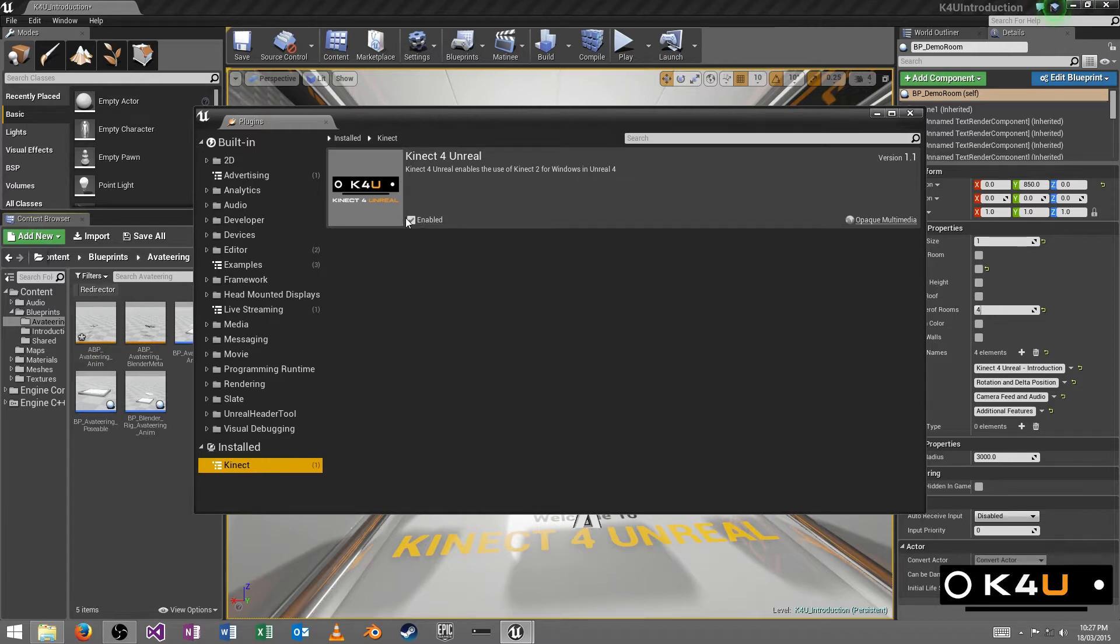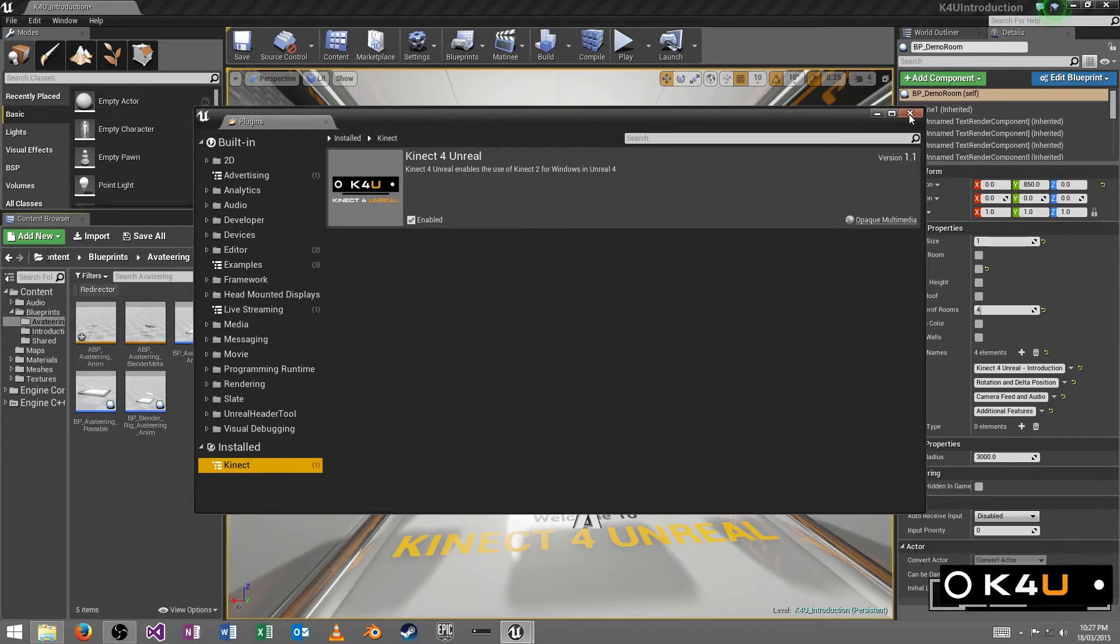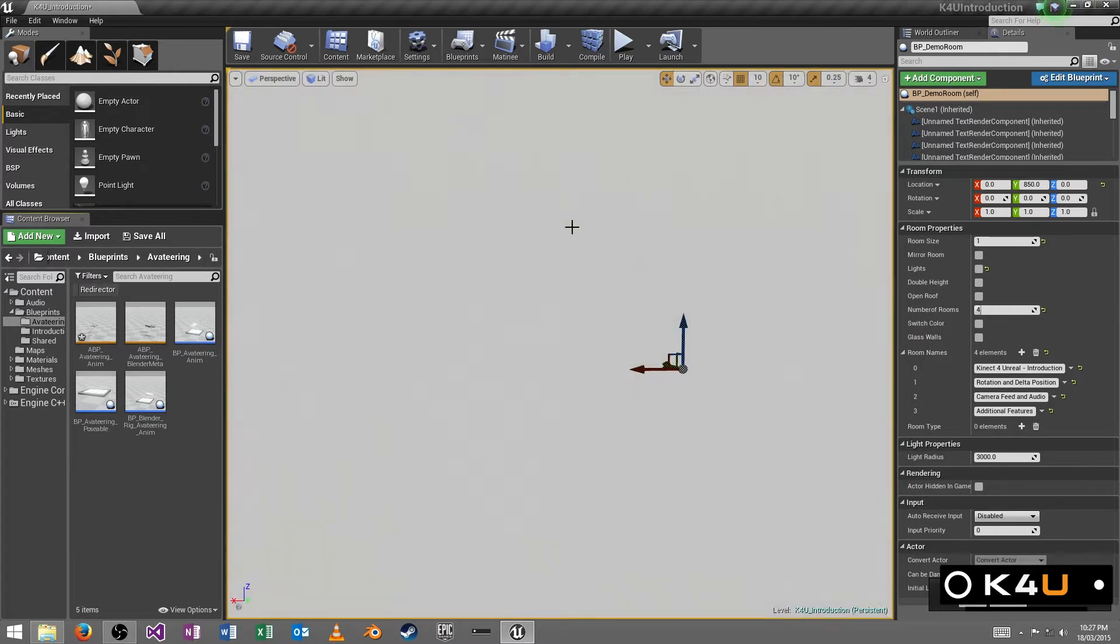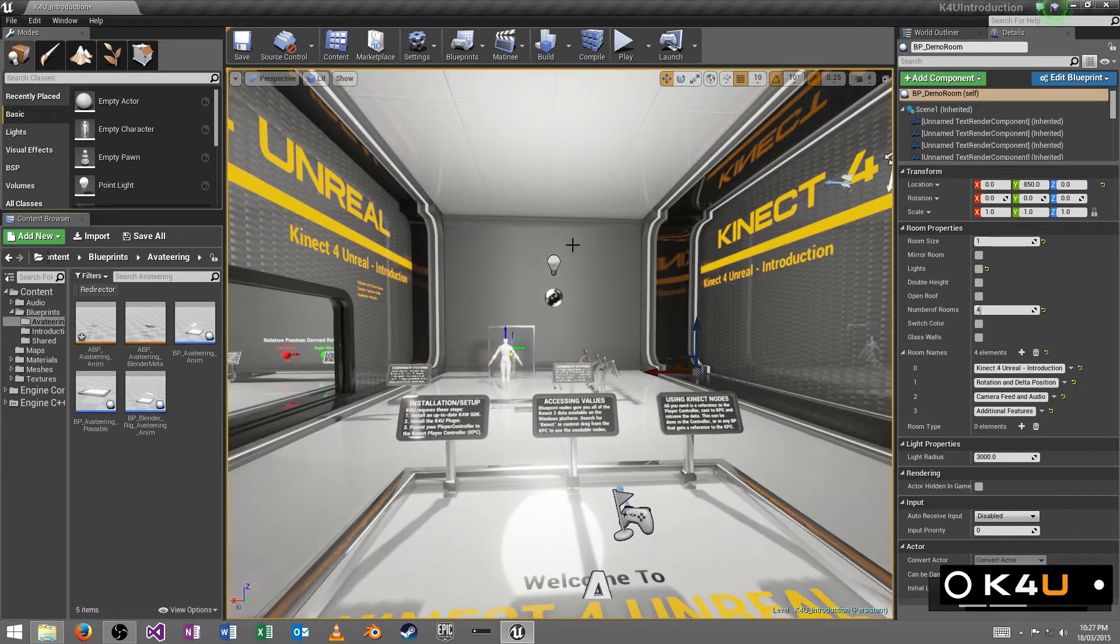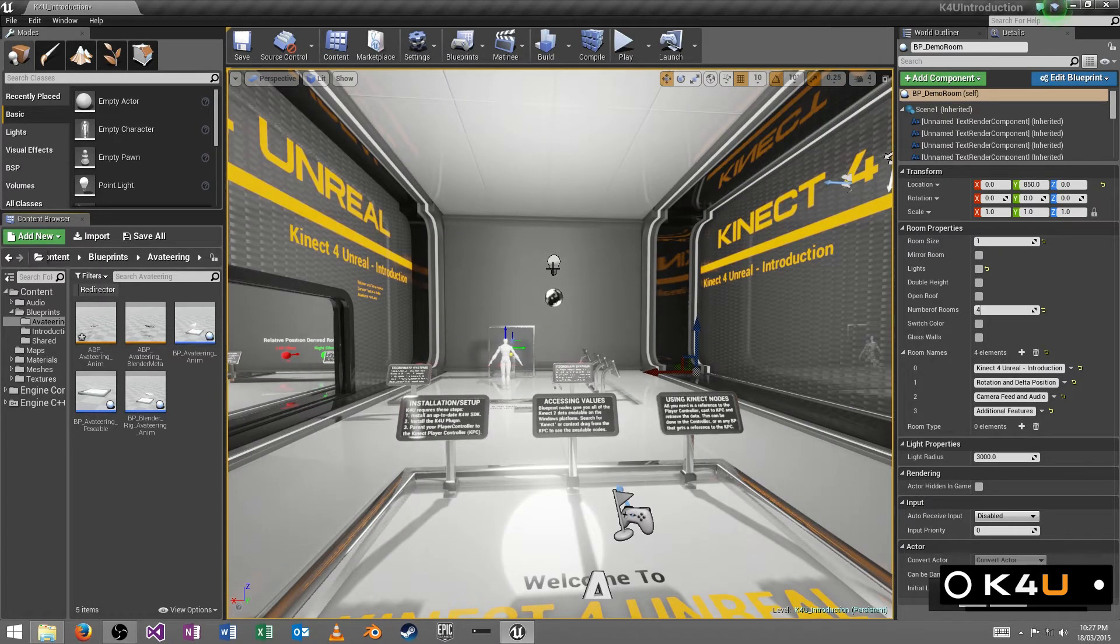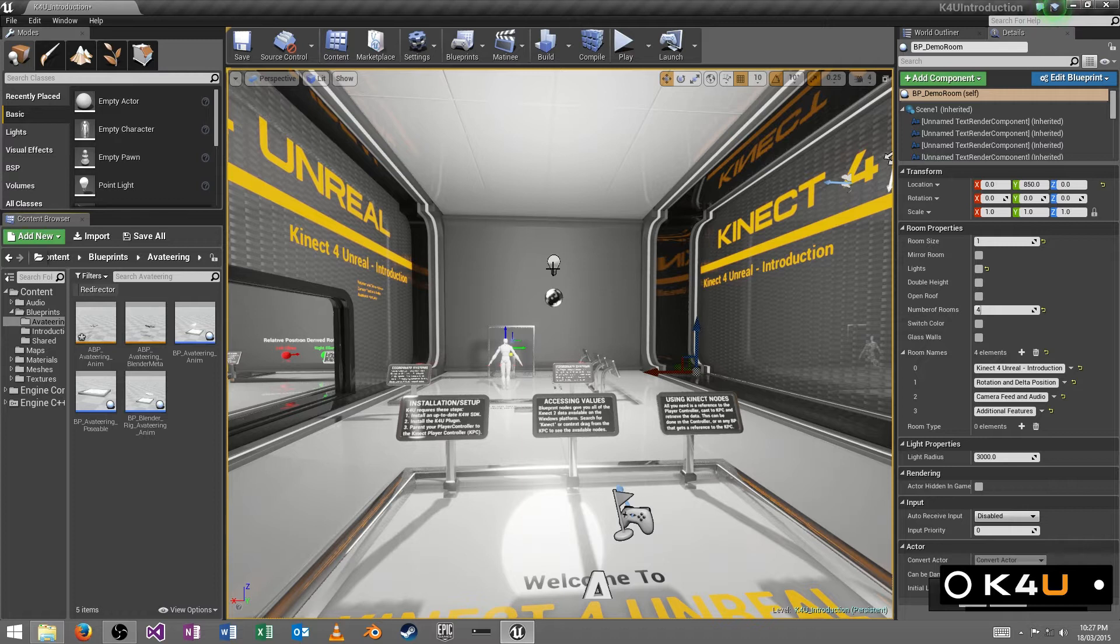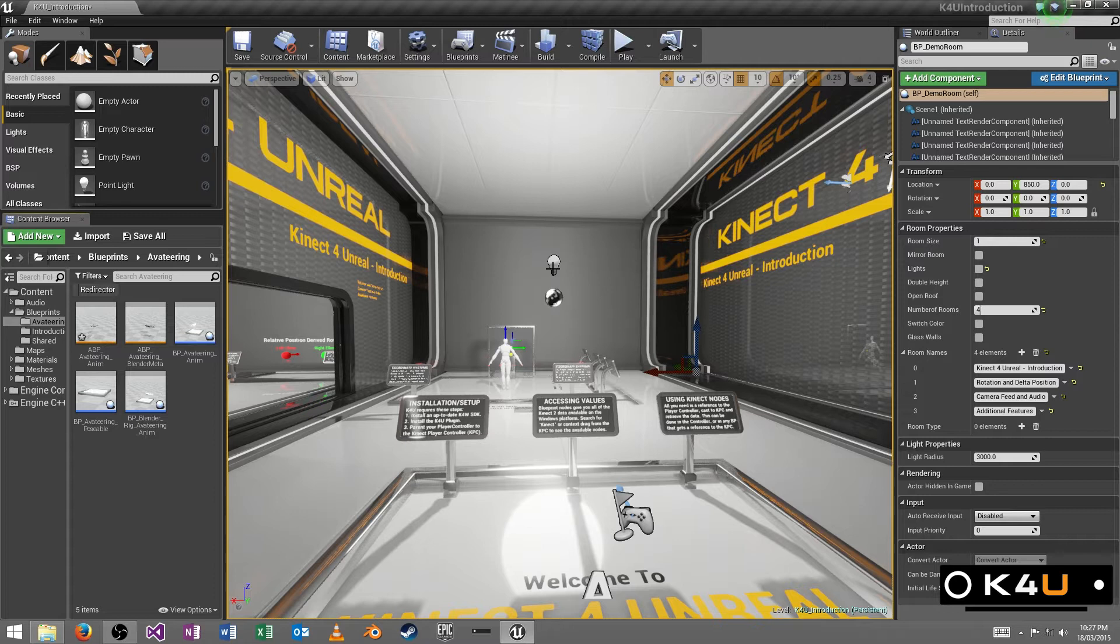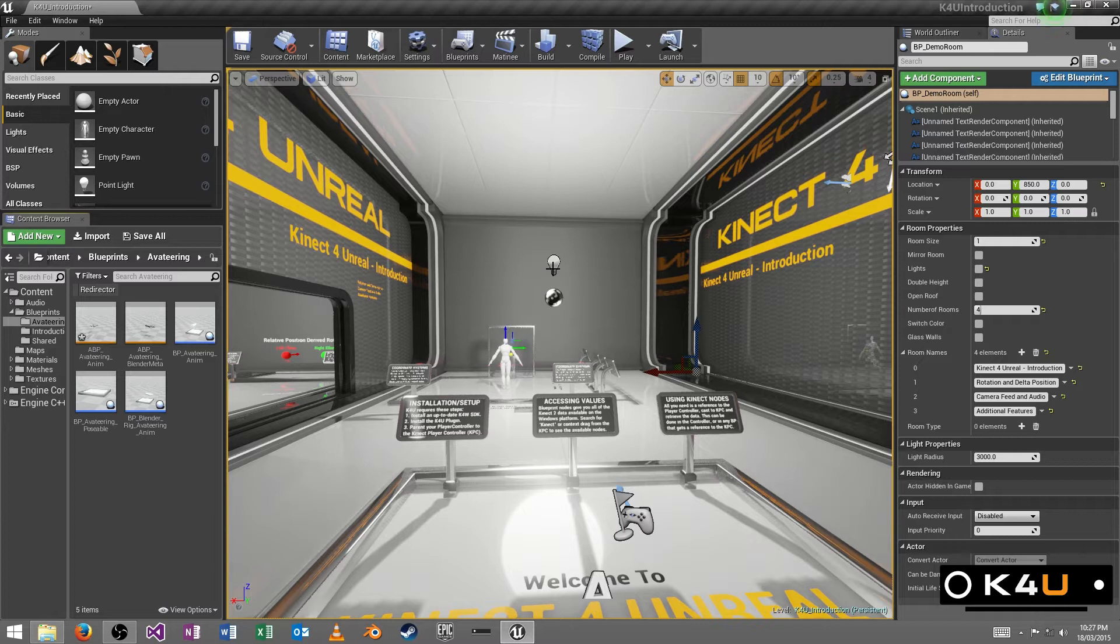If you open the project up again, you'll see it's auto-enabled. And we can talk about what it actually gets you. So once you've got the plugin in, you can get any kind of information that Connect 2 for Windows offers you in their SDK, exposed through the Blueprint system in Unreal.